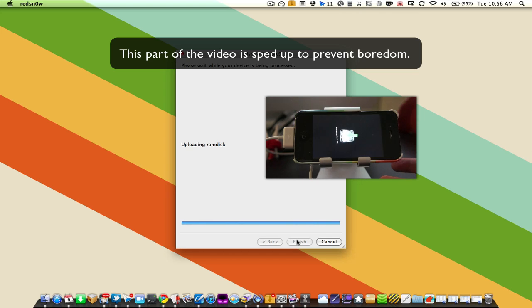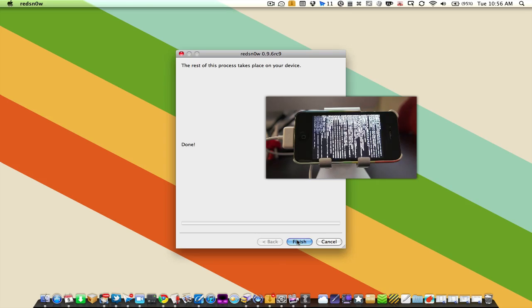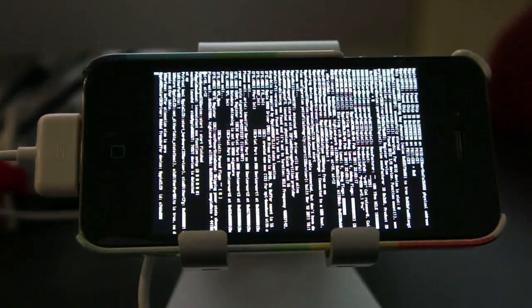So this is the jailbreaking magic happening on the iPhone. We're all done with the computer so I'm just going to click finish and we'll finish the rest of the process up on the iPhone.